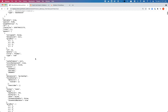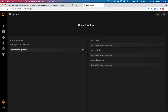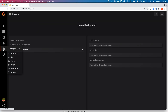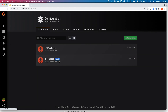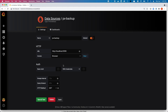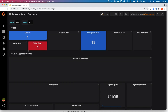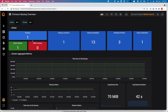Once you have all of these steps completed, you can navigate to the Grafana dashboard. Let's quickly review the data sources and the dashboards that we have configured. As you can see, we have a PX Backup data source that points to the local Prometheus instance running on port 1990.